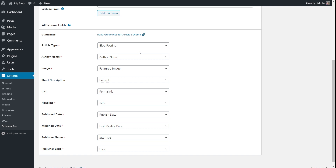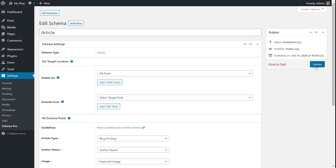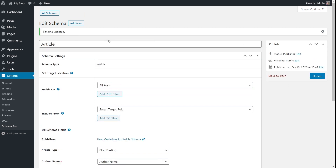This approach is very automated. If you had 100 different posts on your website and you just added the schema, all those posts get this exact schema instantly. Schema Pro works perfectly whether you have a small website or one with thousands of posts. Every time you update your post and change any of these fields, Schema Pro will automatically update the schema of your page to reflect those changes.